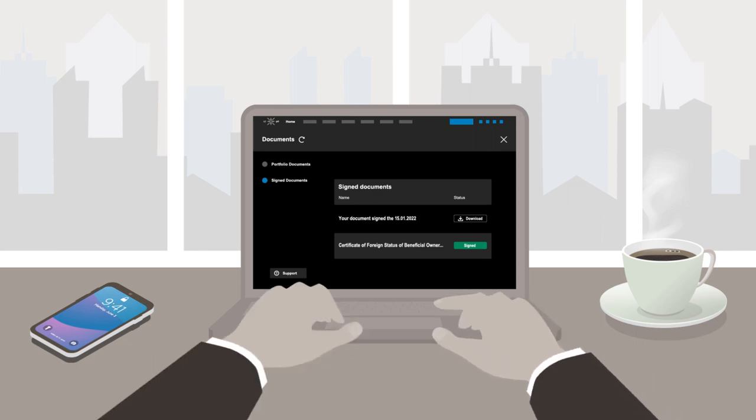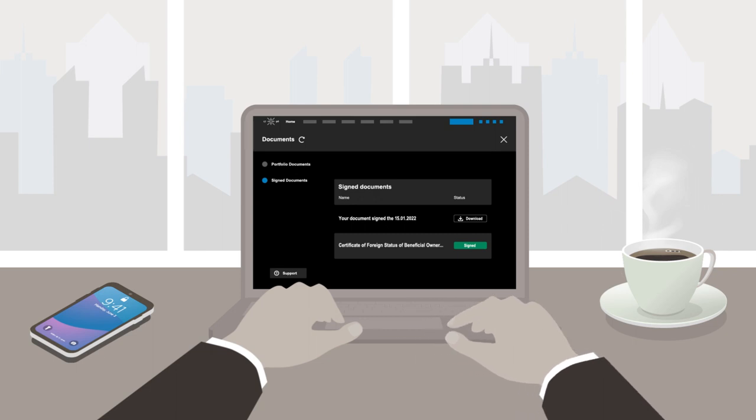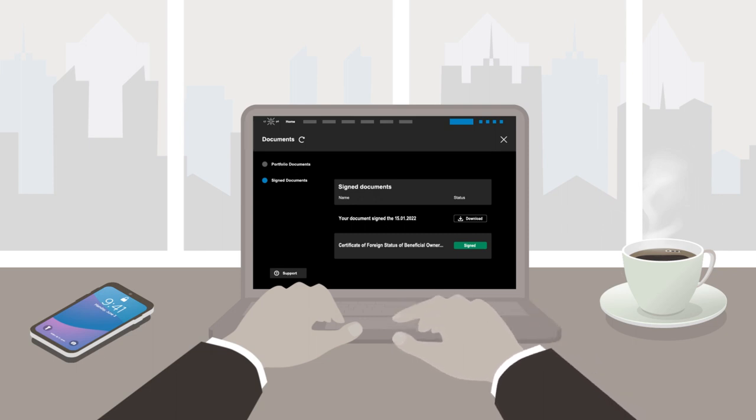Once you have signed digitally, you can find all the documents you have signed in your dedicated Myelo space in the Signed Documents section.